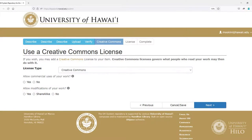If you select a Creative Commons license, you will then be asked if you want to allow commercial use or modifications of your work. You have the option to allow modifications under share-alike terms, which let others adapt or build upon your original work as long as they license their new work under the same terms.